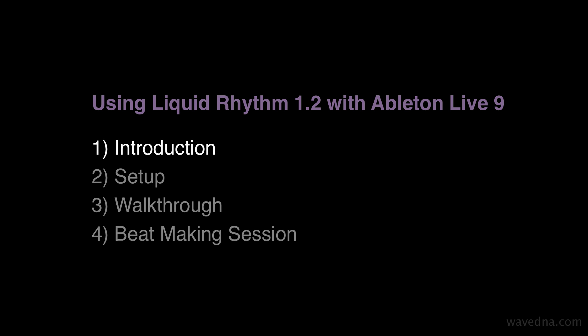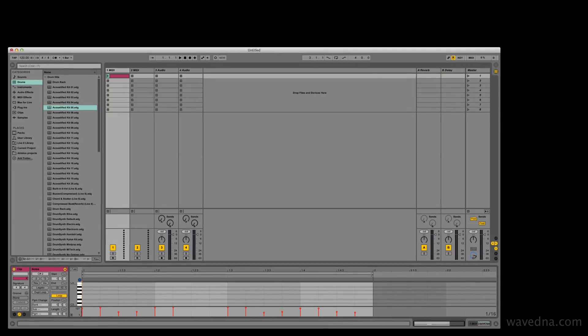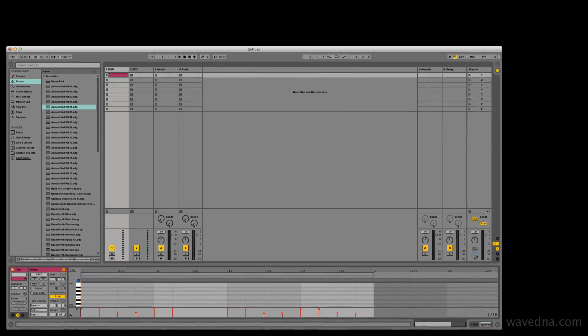Hi, my name is Saro. I'm the User Experience Manager at WaveDNA. I'm going to show you how to produce and perform drum patterns in Ableton Live using Liquid Rhythm.